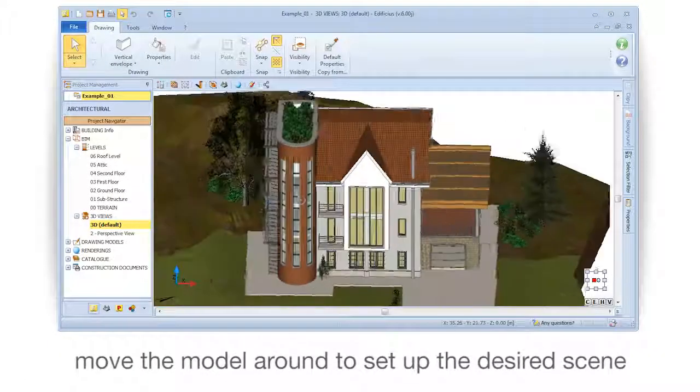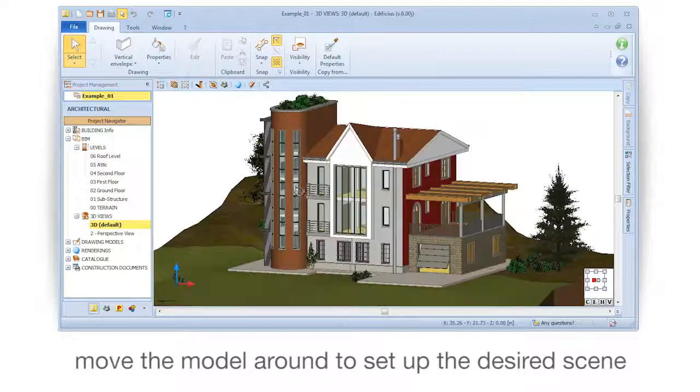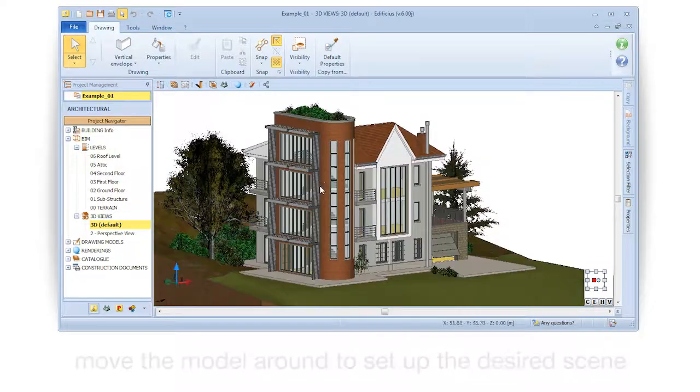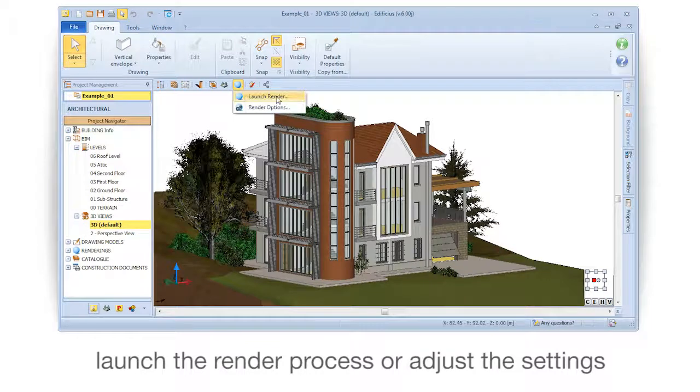Move the model around to set up the desired view. Then launch the render process or adjust the settings.